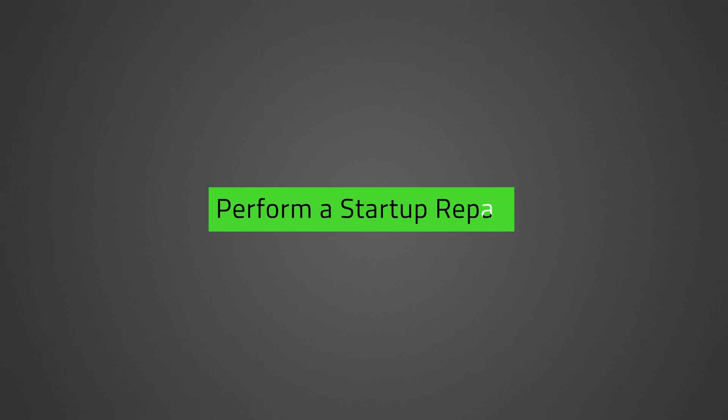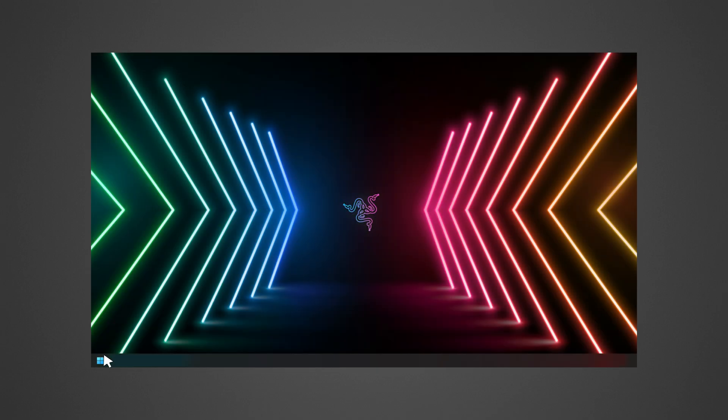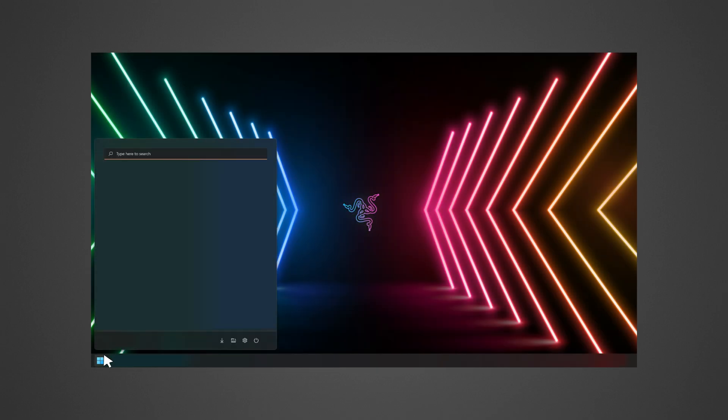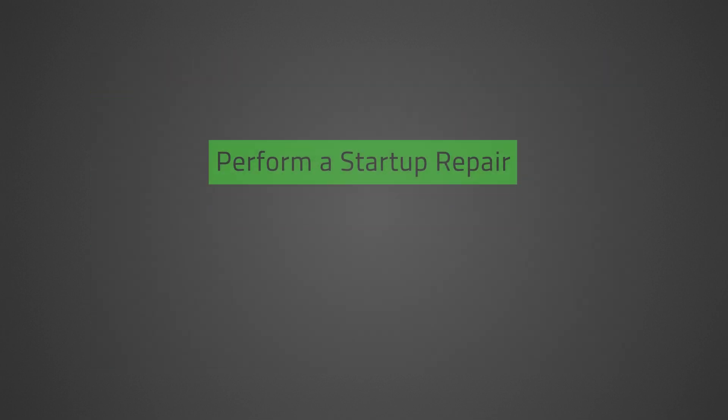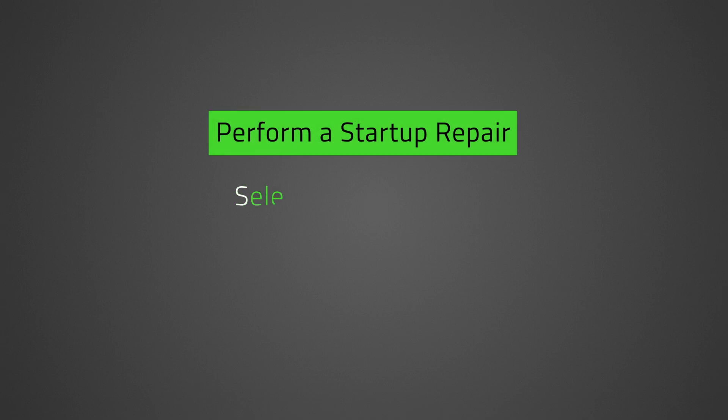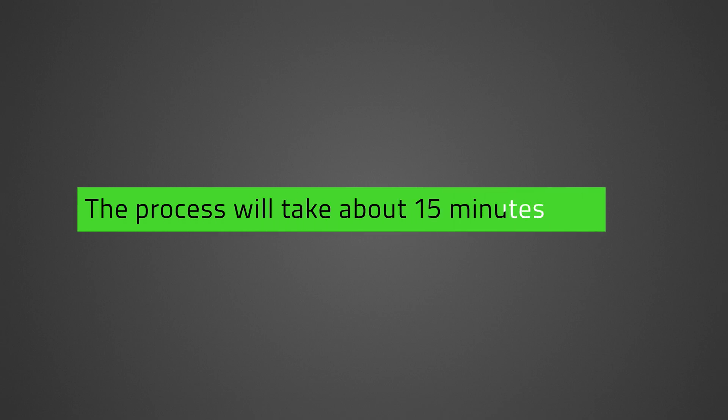Perform a Startup Repair. This is another fix for freezing and locking up issues. Click on the Start icon, then the Power icon, and press and hold the Shift key, then click Restart. When the laptop restarts, select Troubleshoot, Advanced Options, Startup Repair. Wait until the repair process is complete. This will take about 15 minutes or more.